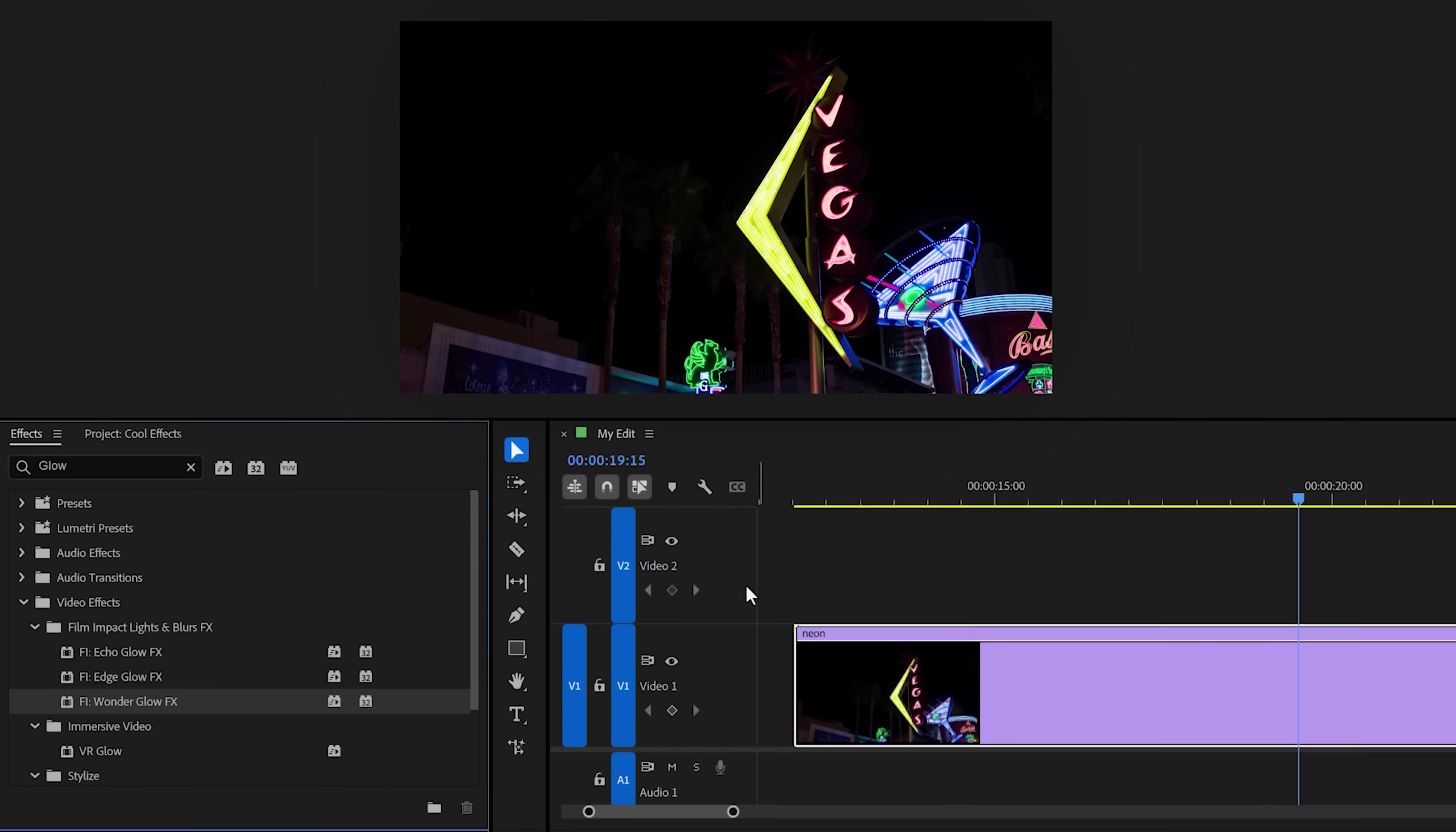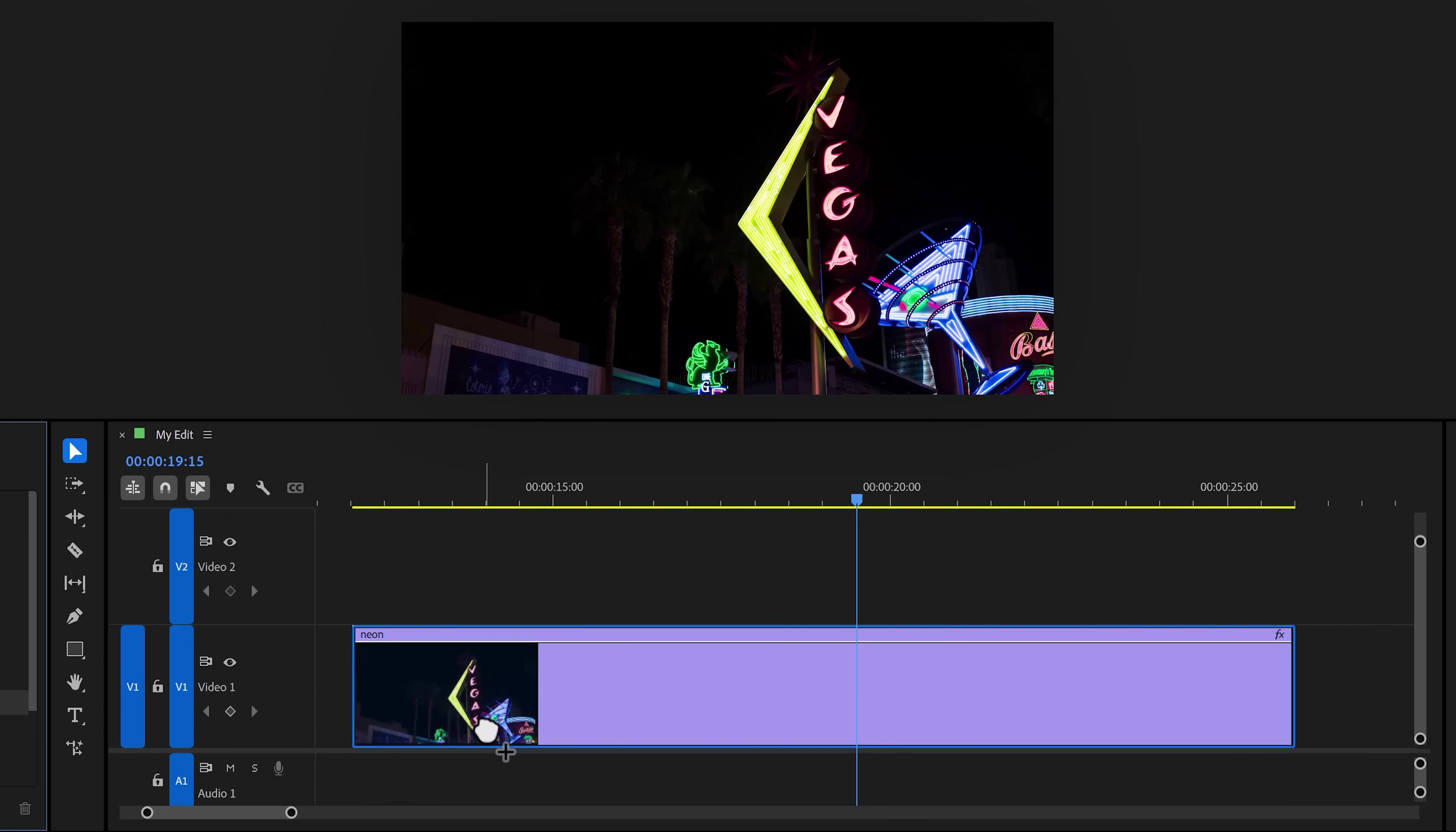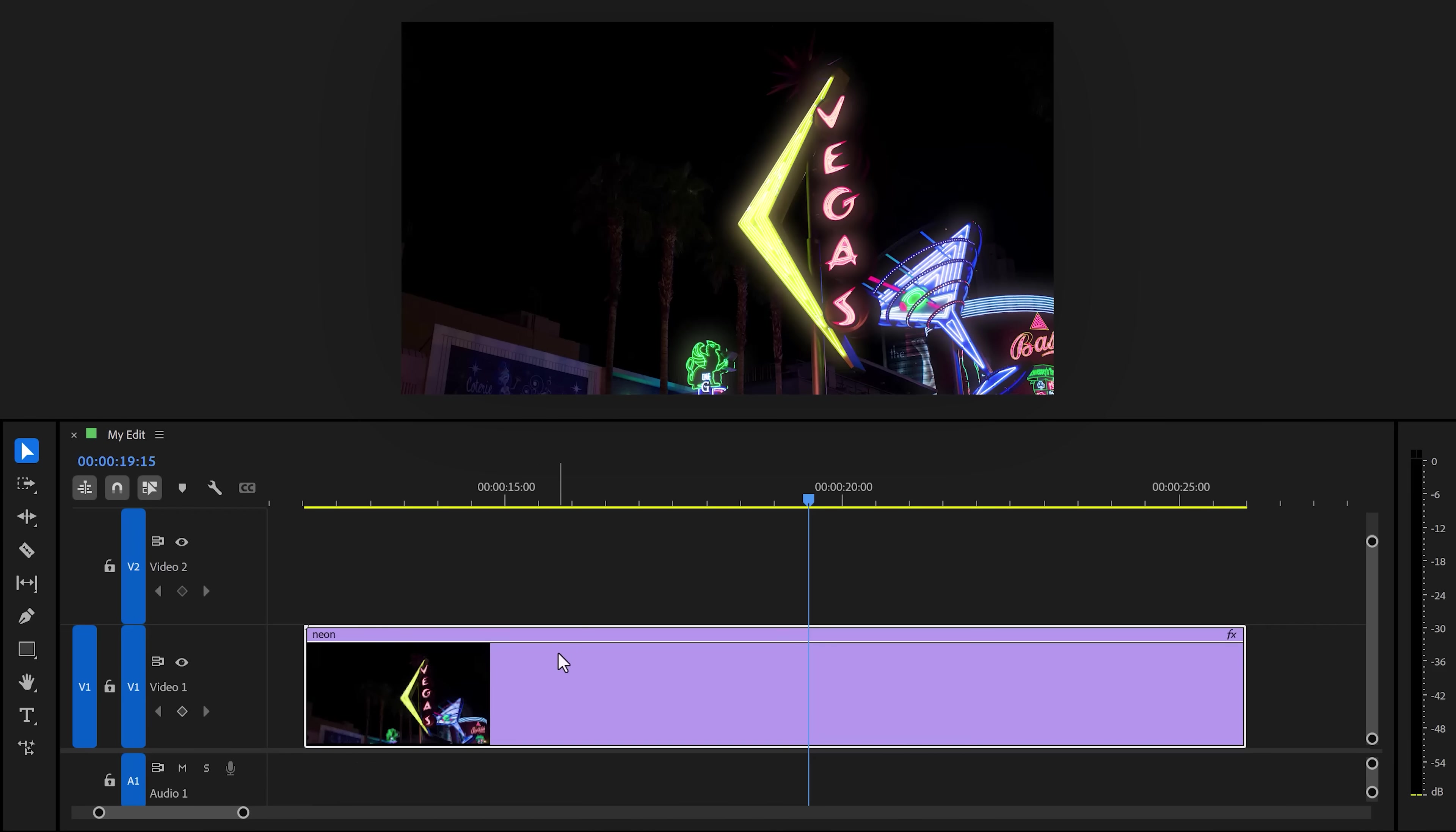The first effect I want to show you is Wonder Glow. You'll find it back in the effects library, and you can then drag it to your clip. Instantly, this makes the lights in your clips look more prominent and soft. Beautiful.